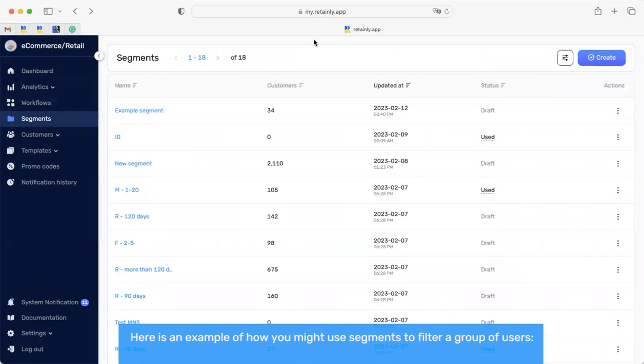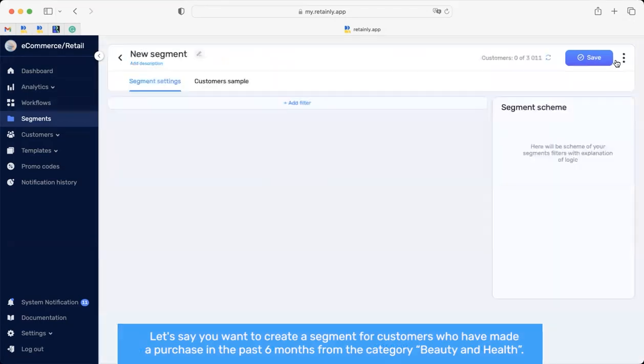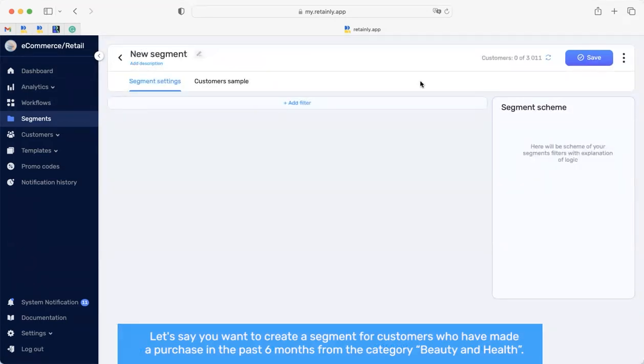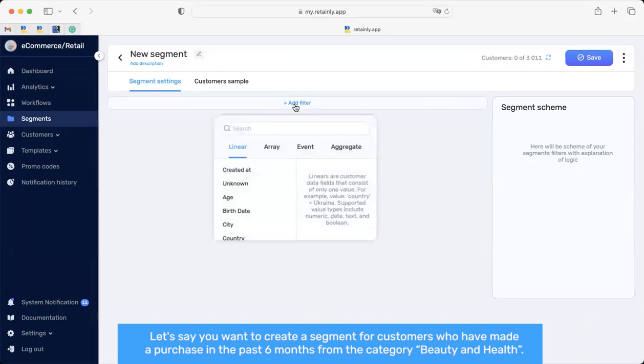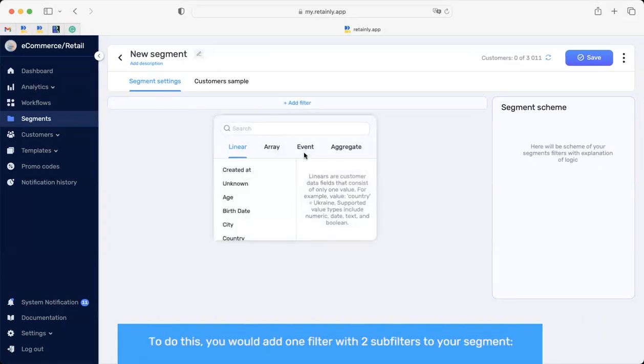Here is an example of how you might use segments to filter a group of customers. Let's say you want to create a segment for customers who have made a purchase in the past 6 months from the category Beauty and Health. To do this, you would add one filter with two sub filters to your segment.